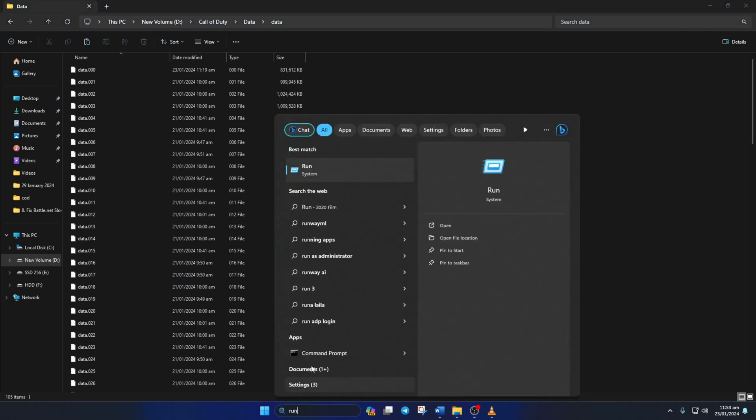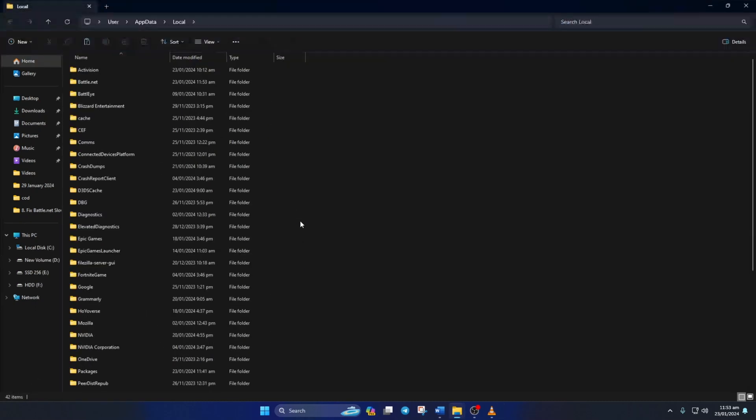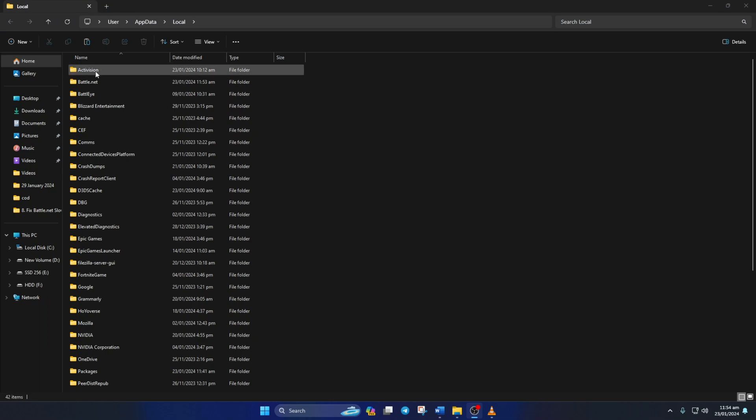Open up the run program, type in %localappdata% and hit enter. Delete the Activision and battle.net folders from here.